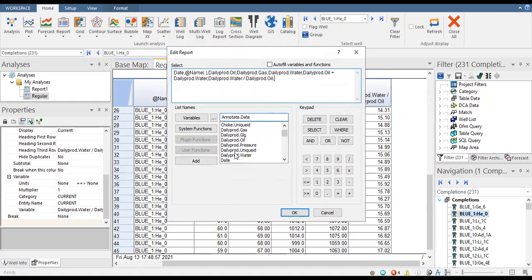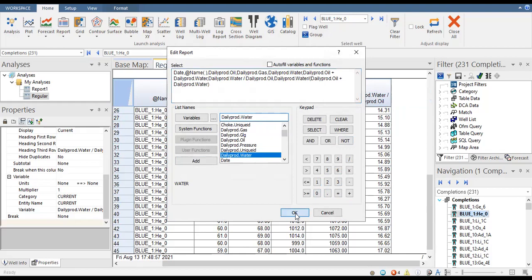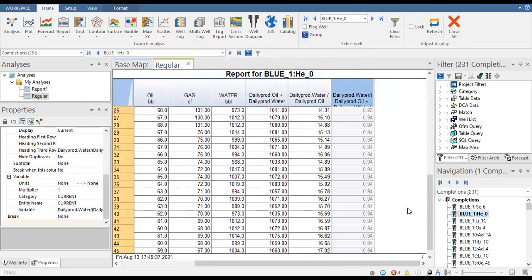Water cut will be: daily prod water divided by open parenthesis daily prod oil plus daily prod water close parenthesis. This gives us our water cut expressed as a fraction.